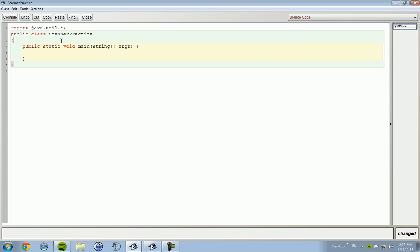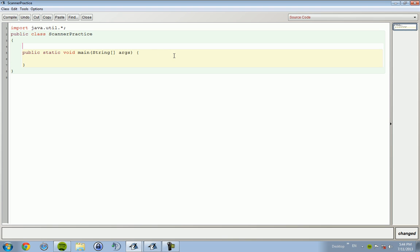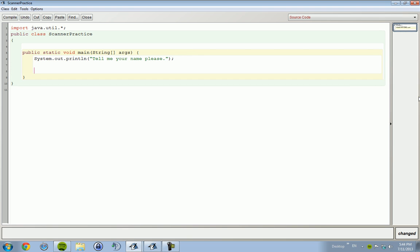Now if we want to type in System.out.println, 'tell me your name please.' This is going to be used to type in our name and then it's going to return something after it.